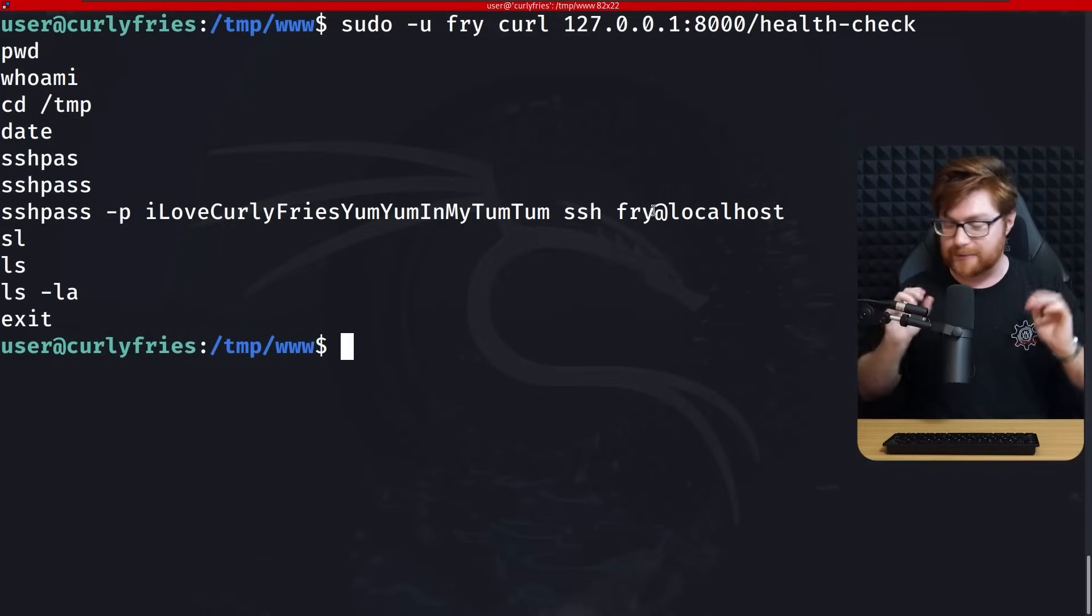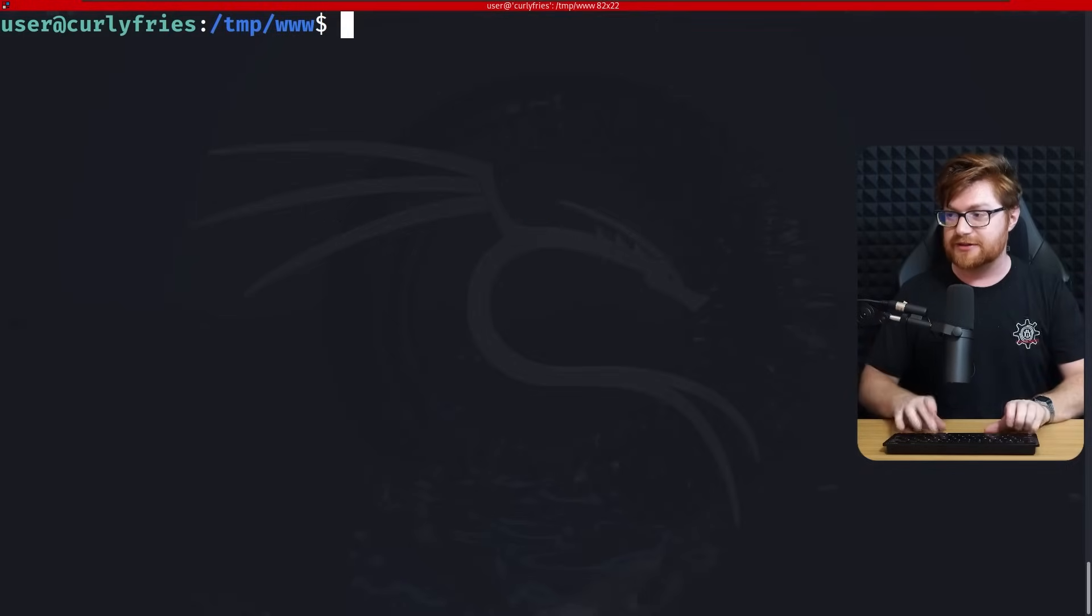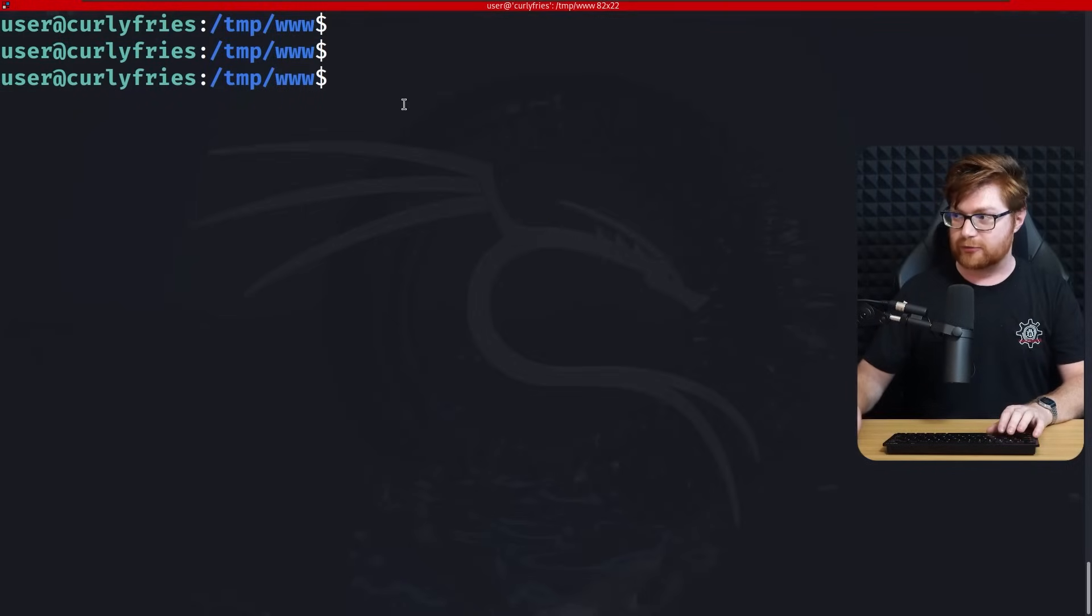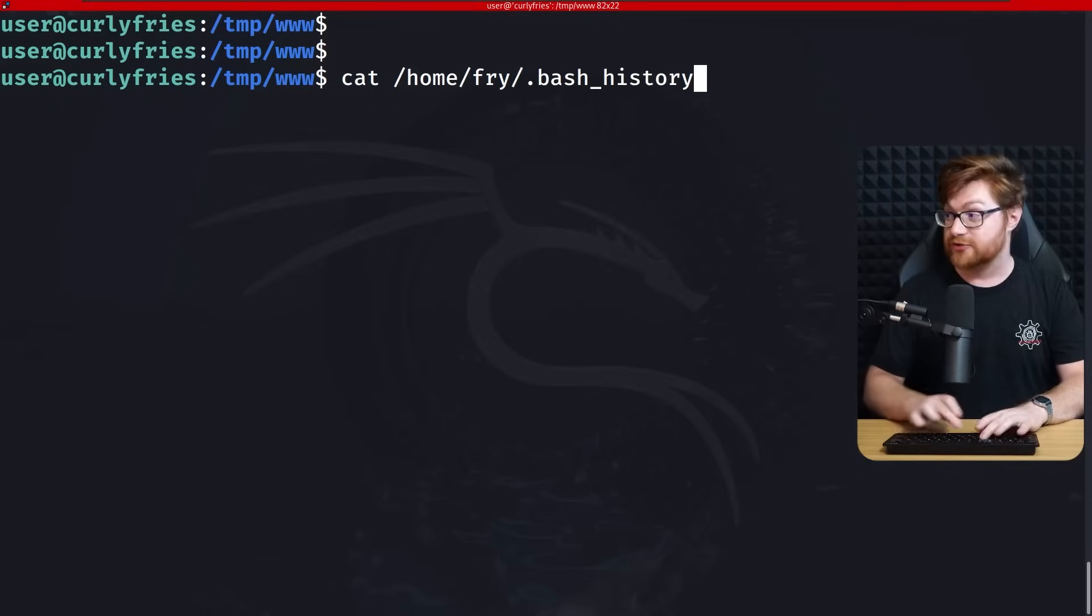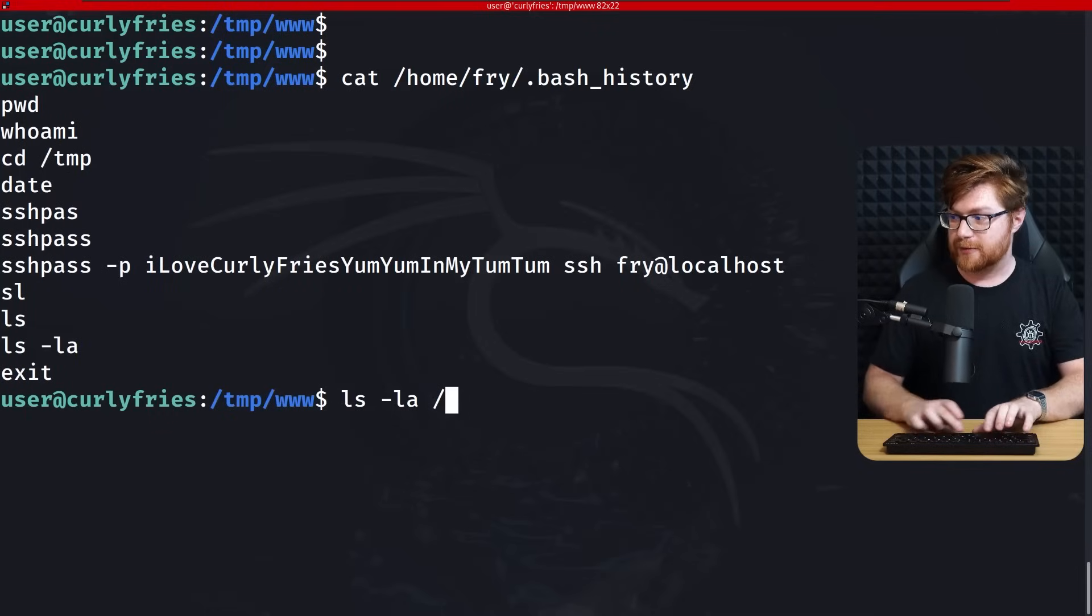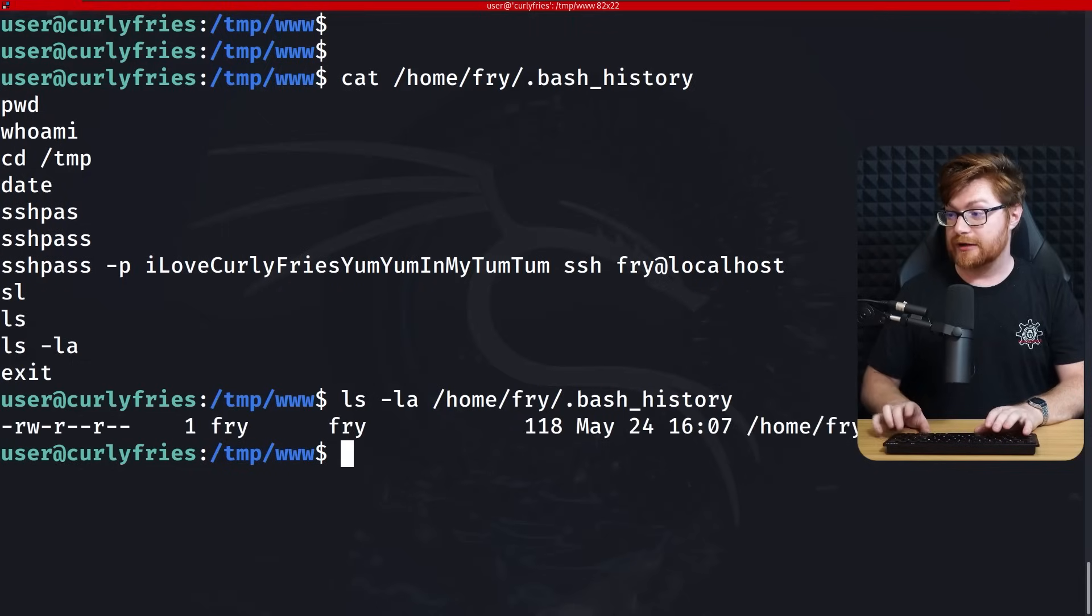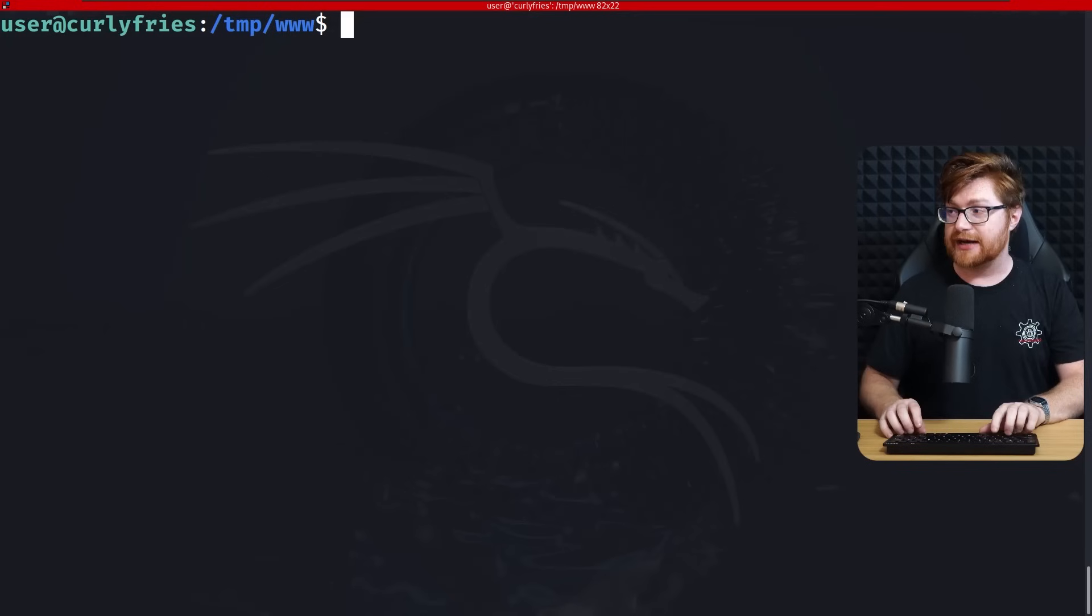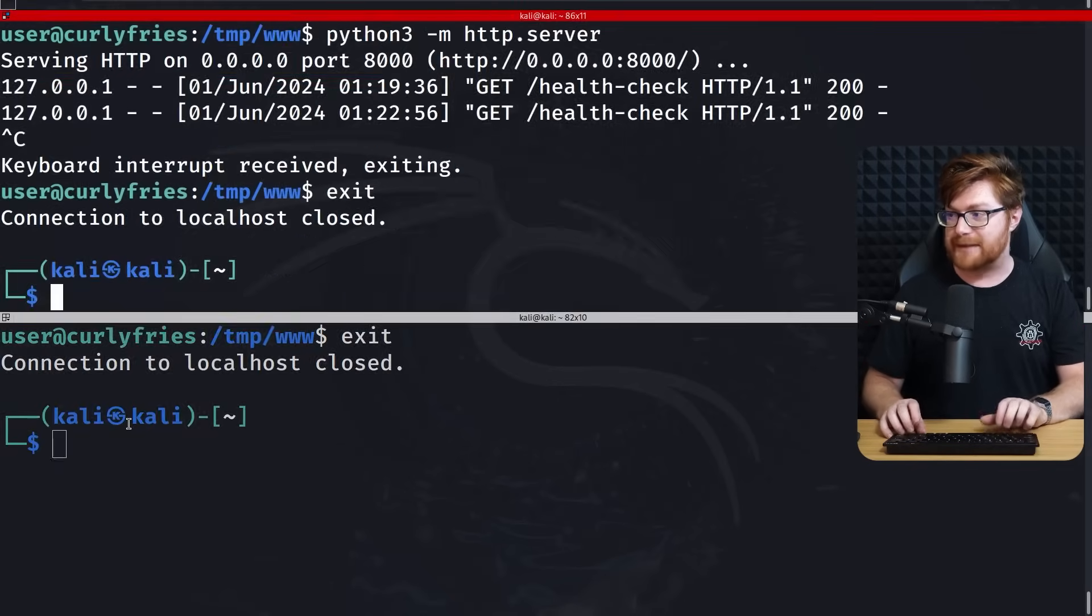So we could try to get their bash history file. I always get the parameters wrong. It should be the bash history file first and the file that we want to create health check following that. Now we should have health check pointing to home fry dot bash history. We could use curl, with that being hosted on our port 8000. We get to read their bash history.